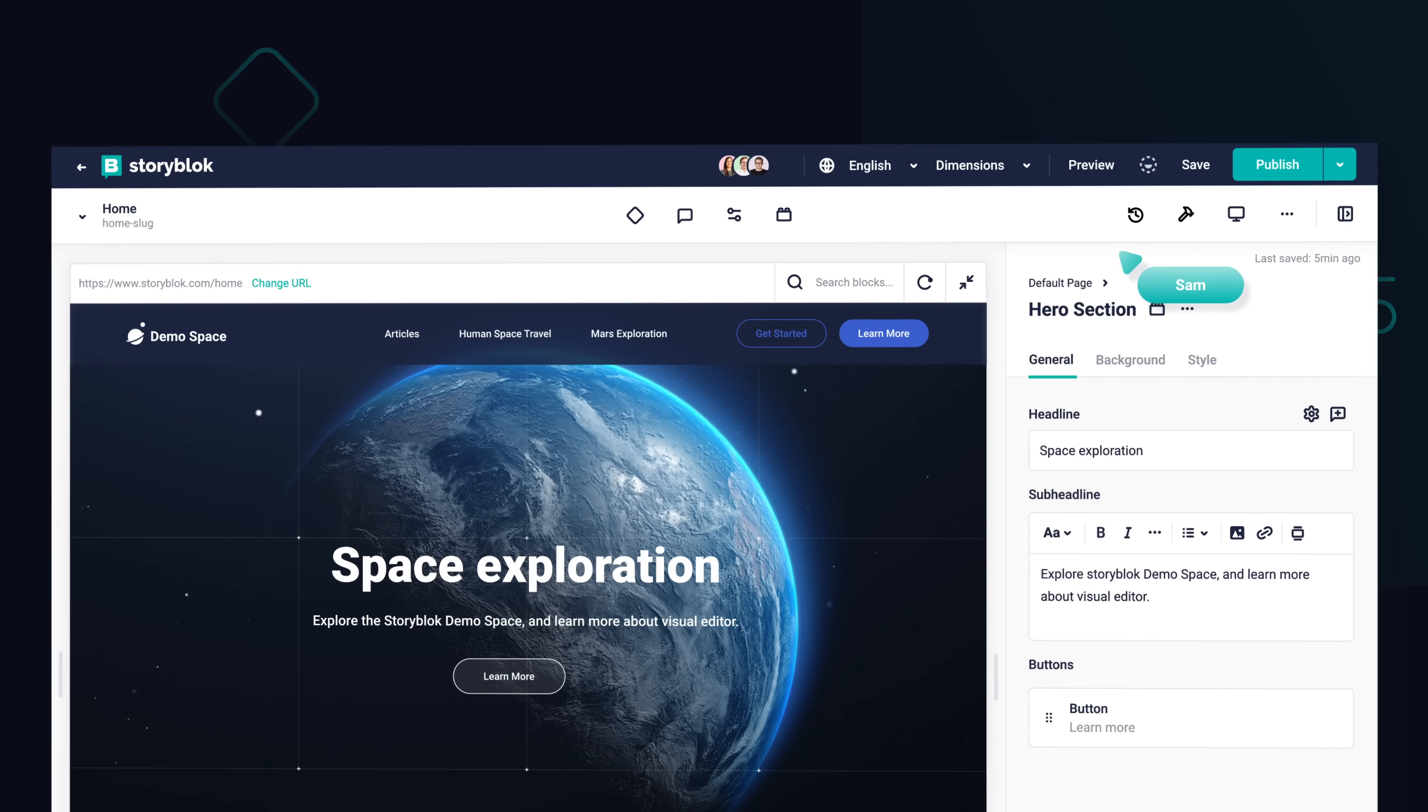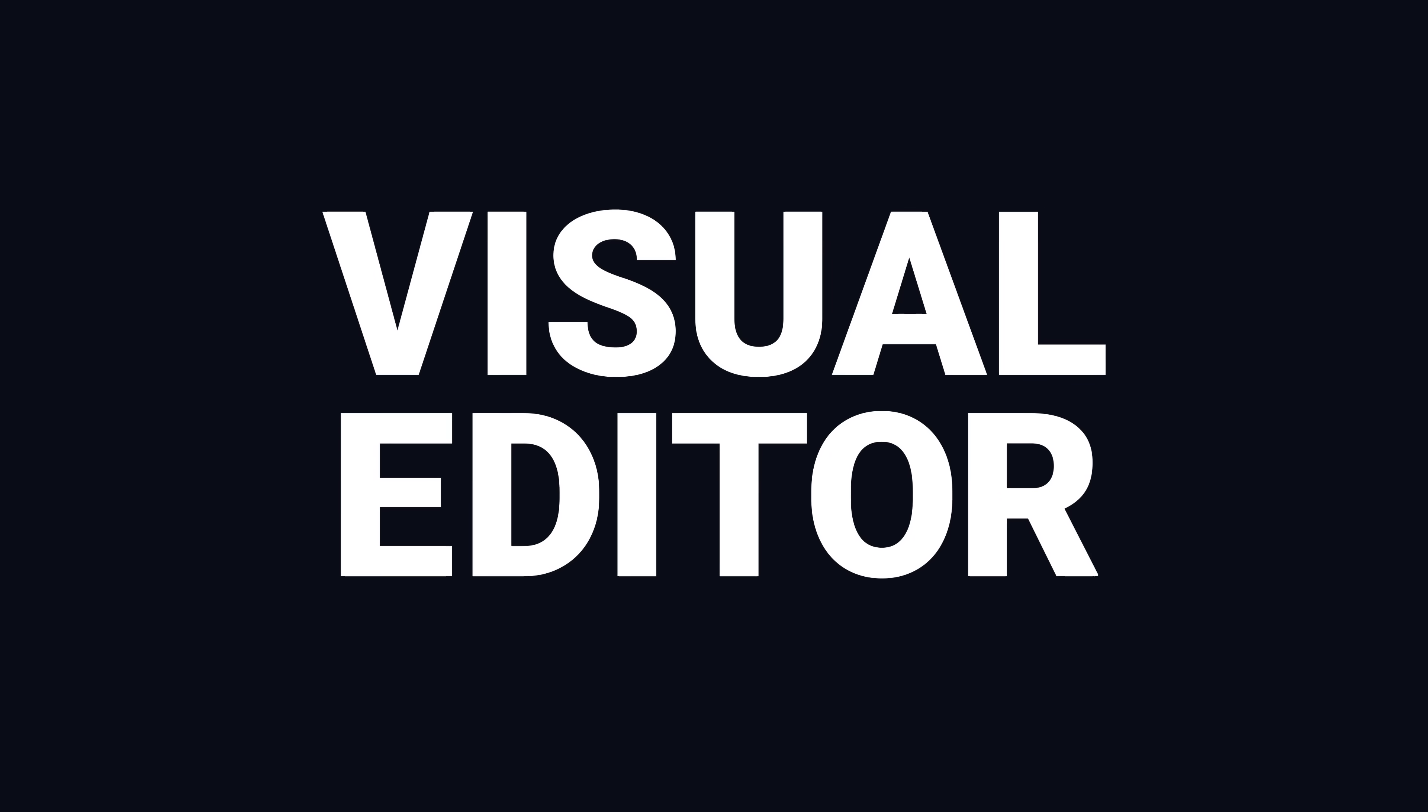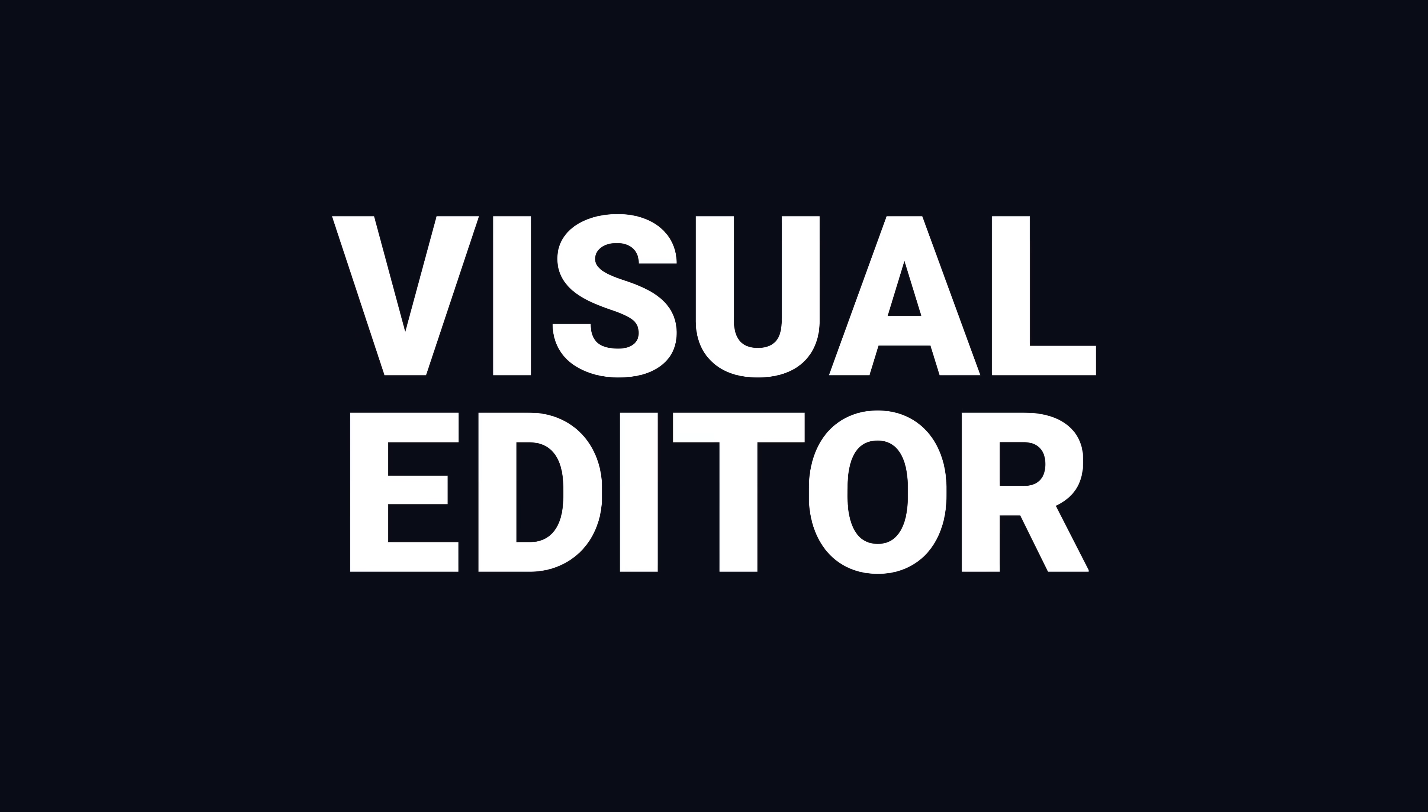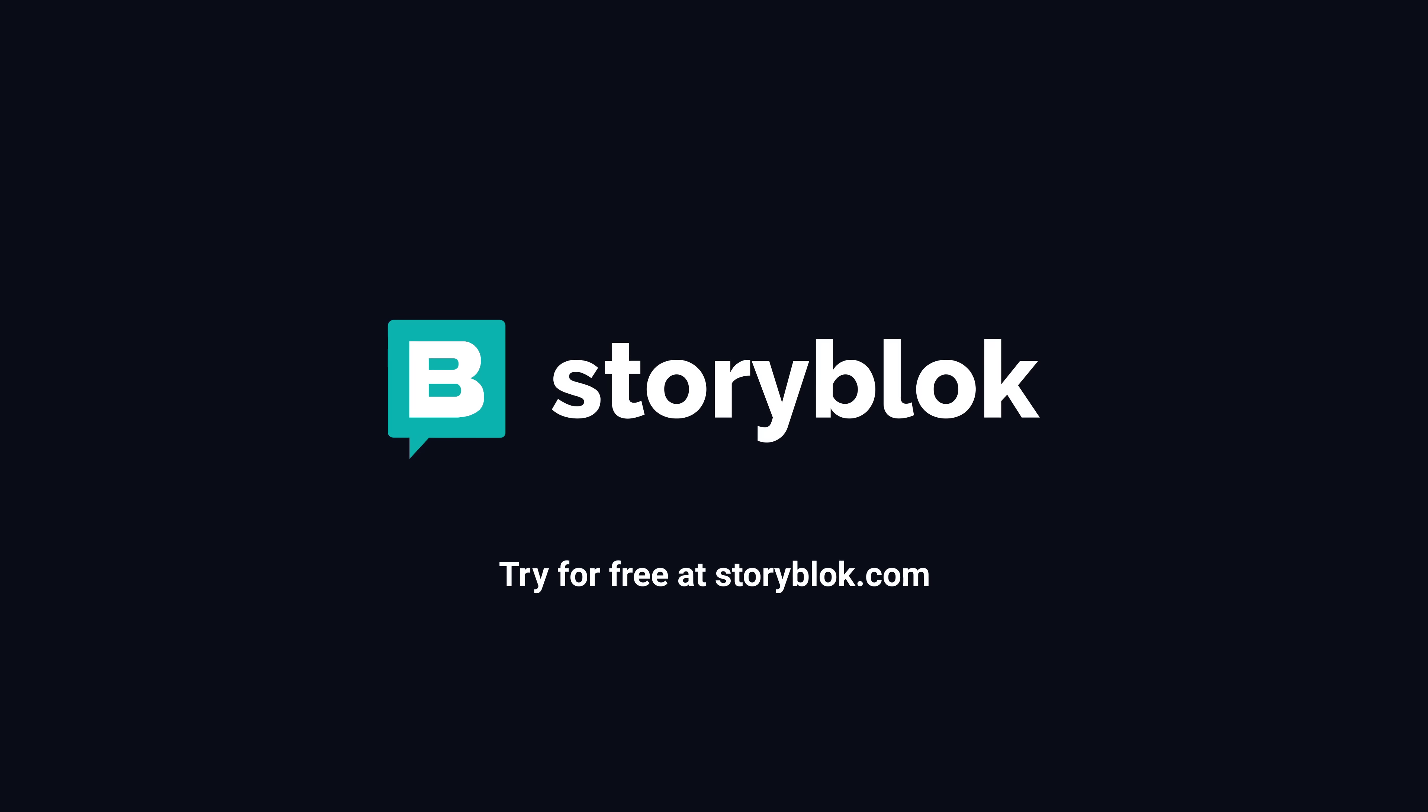Users create content and go to market faster with Storyblock's visual editor. Try for free at storyblock.com.